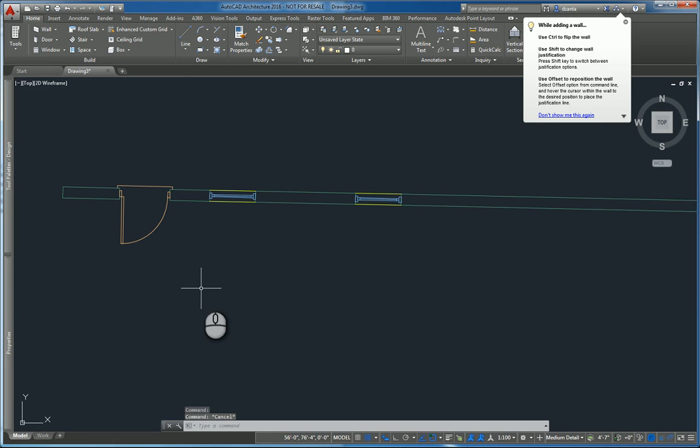And that's it. That's how you put in a door or window inside a wall in AutoCAD Architecture 2016.